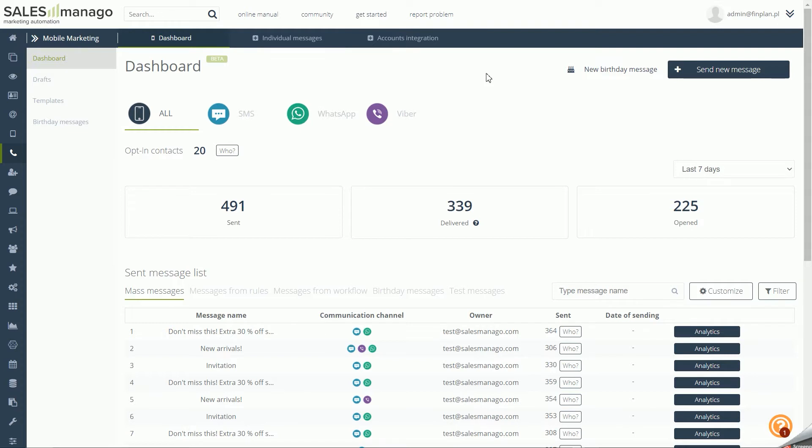Use one channel of communication for sending, or use all channels at once with sending priorities. Create birthday messages, send text messages using automation processes, and use mobile communication in mass campaigns.